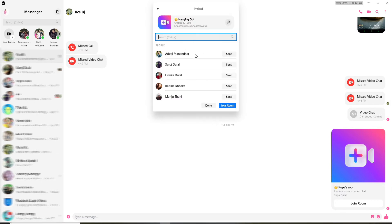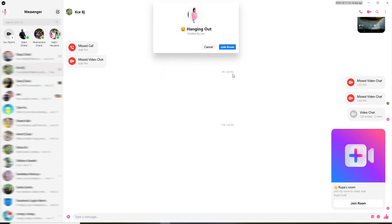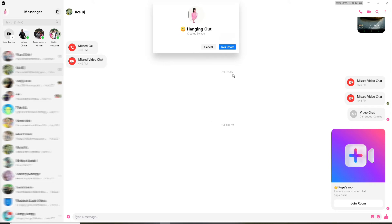Once you've done it, on the next page you'll get to choose the people you'd like to invite to your room. Quickly send the invitation by clicking on the send option and click on 'Join Room.' People will be able to join your room with the link that you just sent them. Click on 'Join Room.'